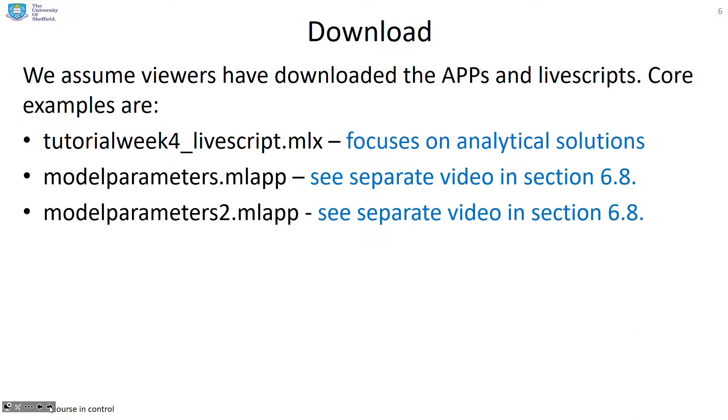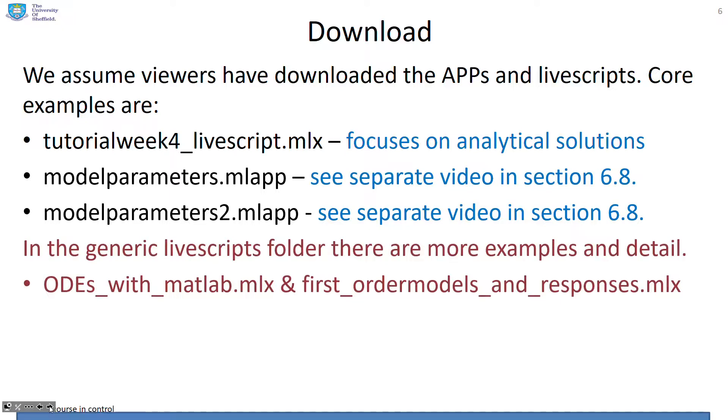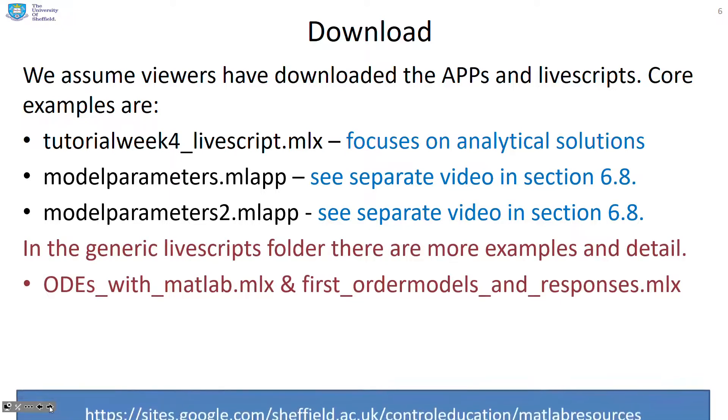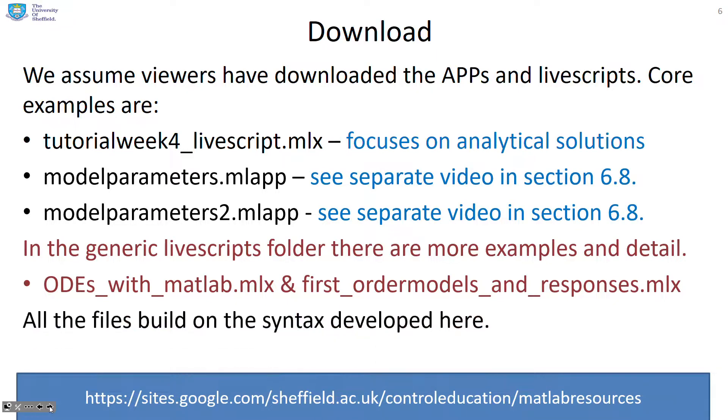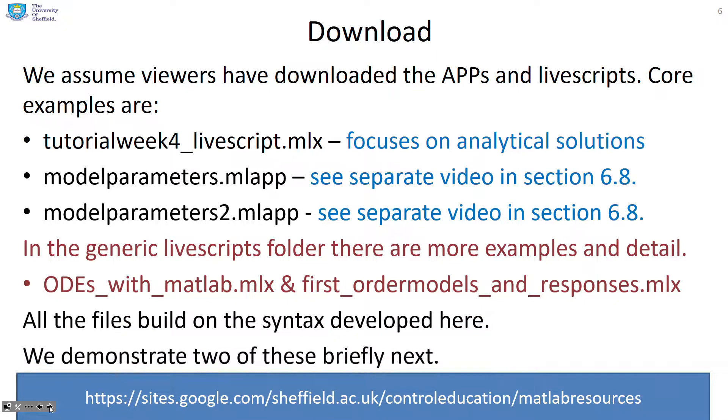There's a couple of apps and we're not going to show those in this video because it'd be better if you looked at the separate video in section 6.8 which supports the apps. In the generic live scripts folder there are two key examples. You can see ODEs with MATLAB and first-order models and responses. So we're going to illustrate those two briefly now.